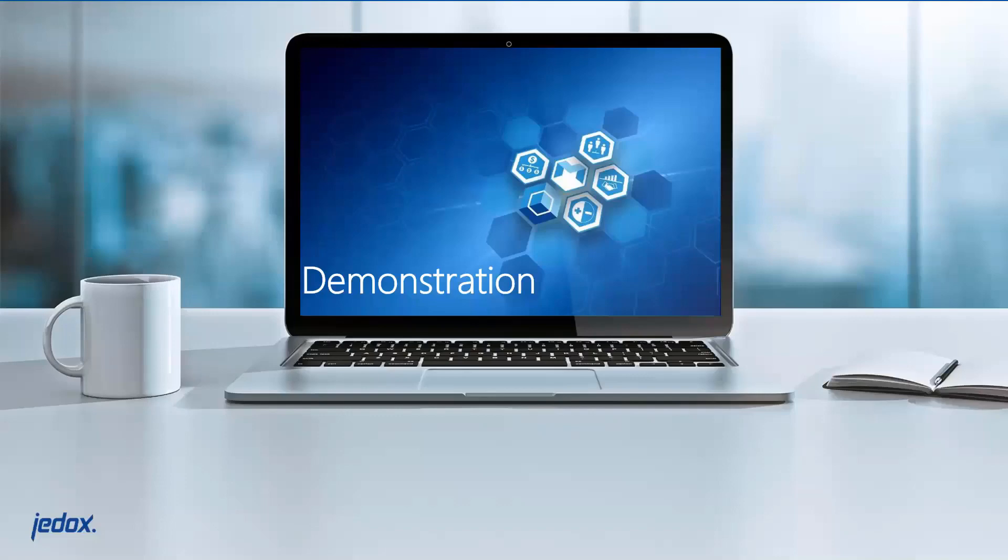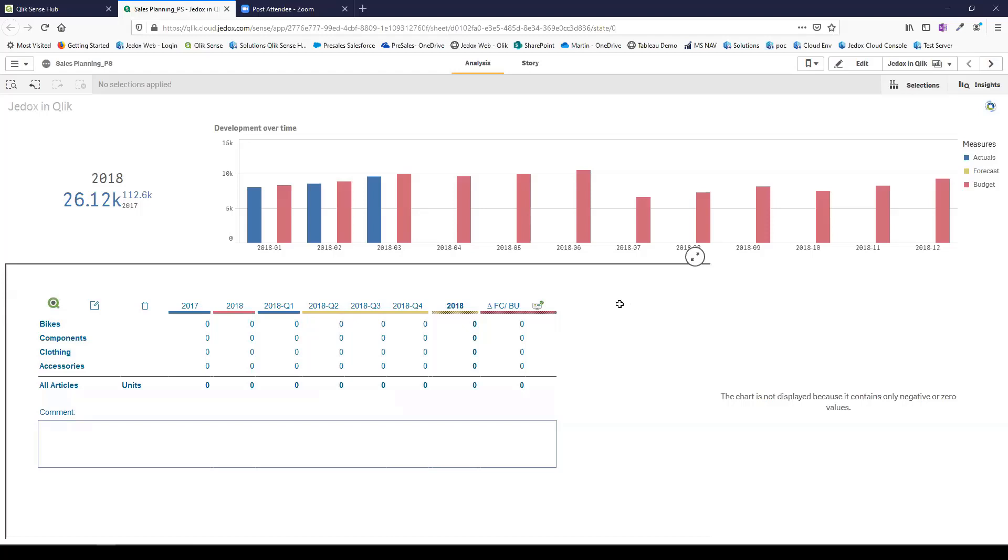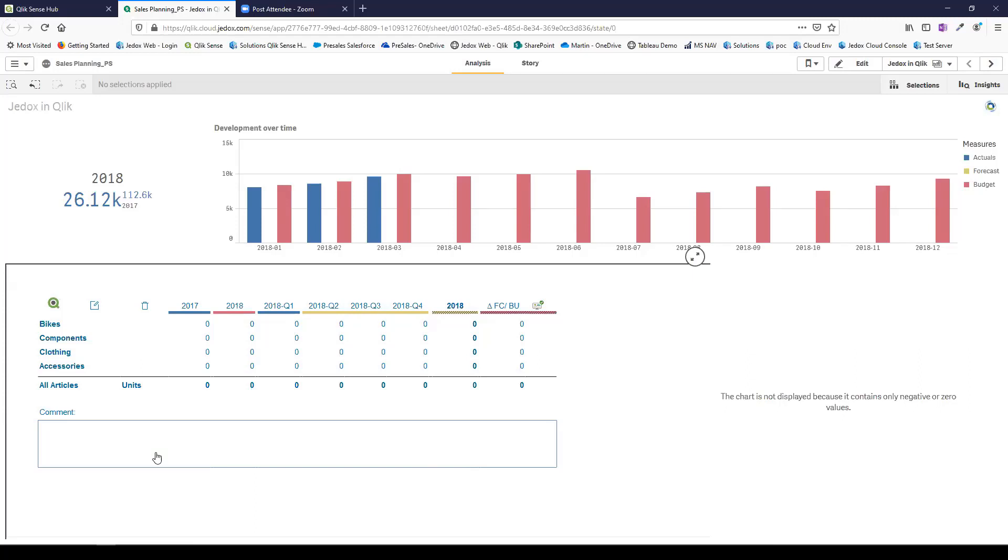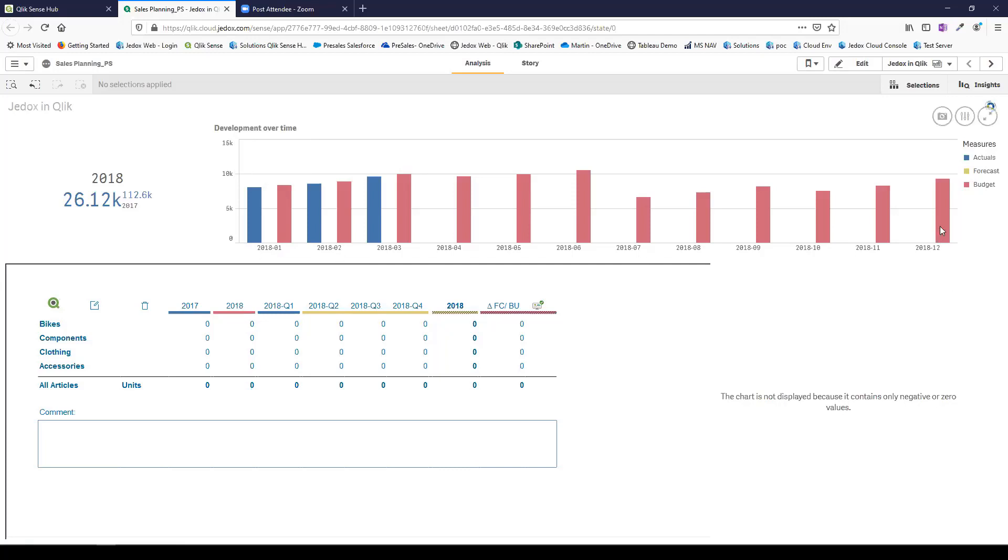I'm going to show you a very simple dashboard in Qlik. The grid you see here is actually Jedox running inside Qlik. I'm showing you this to give you an idea of the data integration and simple planning capabilities before we move to more detailed scenario planning. In Qlik we've got 2018 with 12 months of budget data loaded and three months of actuals loaded.